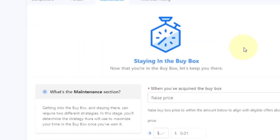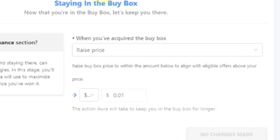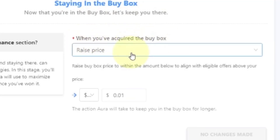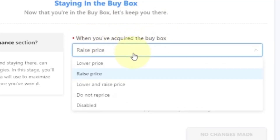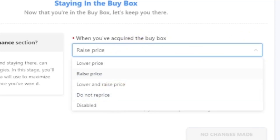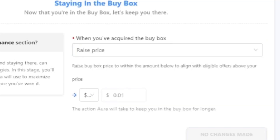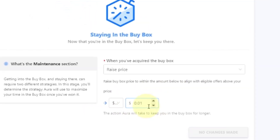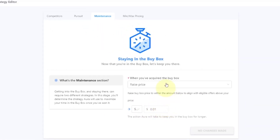Then we come over to the Maintenance tab — what are we going to do to keep you in the buy box? That's what maintenance is all about. Once you've gotten the buy box, what do you want the system to do? I have it set to raise the price. You could say don't do anything — if it ain't broke, don't fix it. But I'm saying once I got the buy box, let's see if we can get a little bit more. And how much am I raising it? Only by a penny.